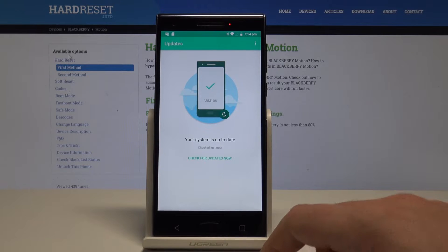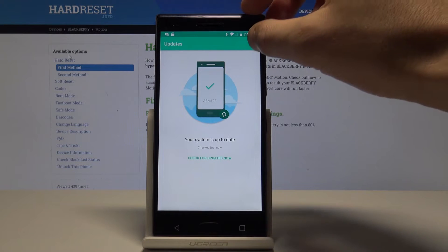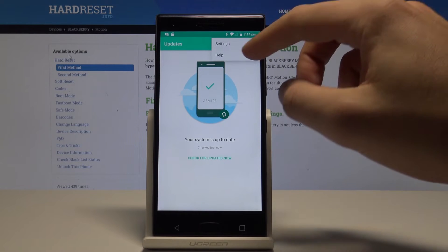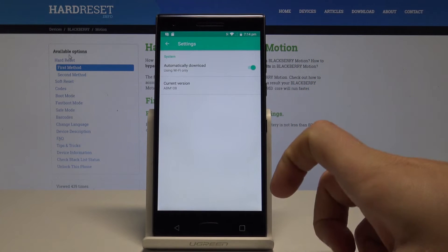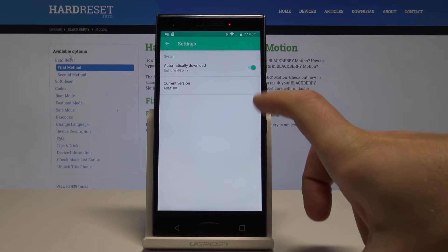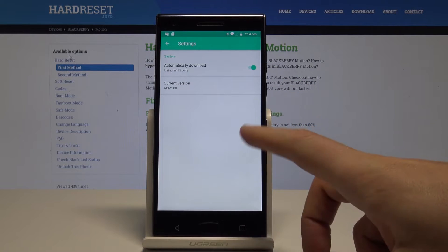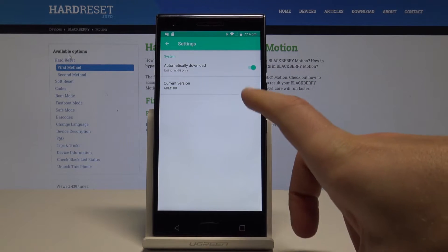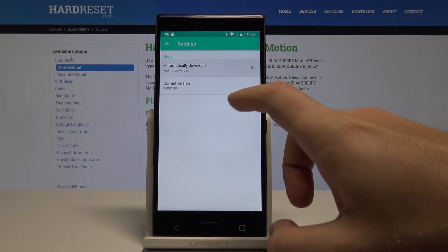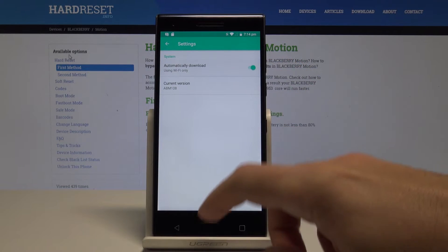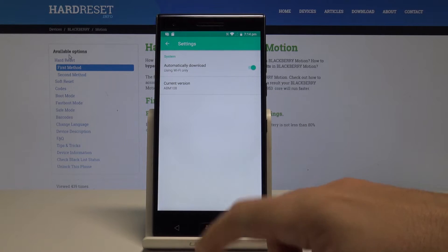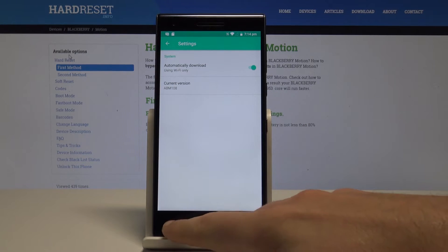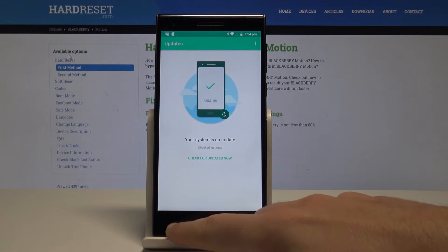You can also manage updates by using settings. For example, you can enable automatically download using Wi-Fi only. Here you've got your current version of the system.